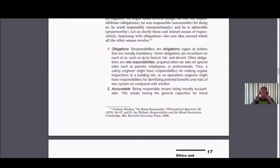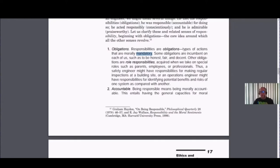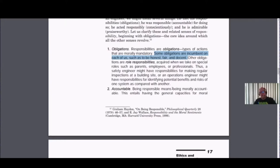What does that obligation or duty look like? These are types of actions that are morally mandatory — you must do them. That mustness or obligation also means there is a possibility to be deficient. If you're responsible, you have an obligation, you're supposed to do it, but you can through bad will or neglect fail to do what you're supposed to do. Some obligations are incumbent on each of us, such as to be honest, fair, and decent — obligations to ourselves, each other, and society. These are the kind of prima facie obligations W.D. Ross talked about, and what Kant would call categorical imperatives.